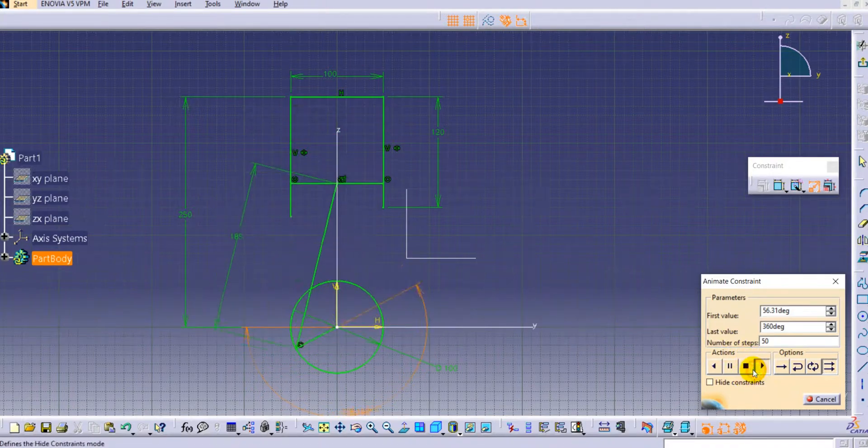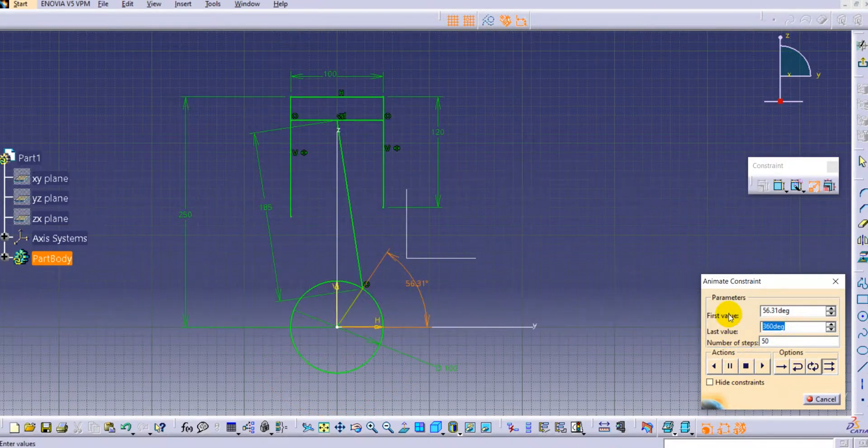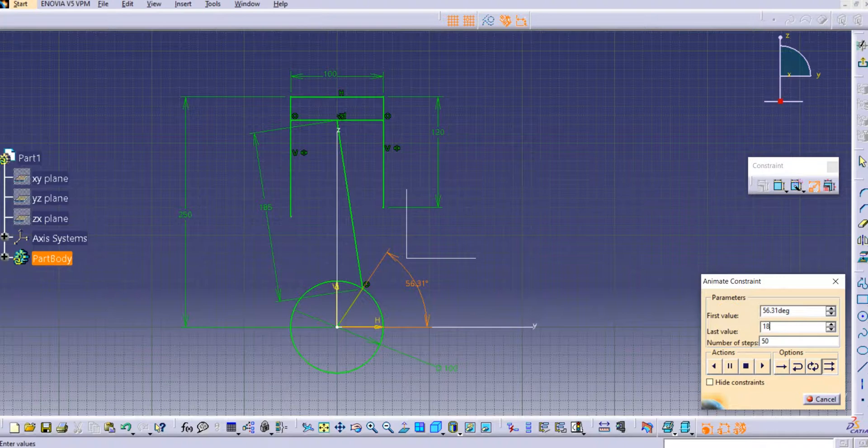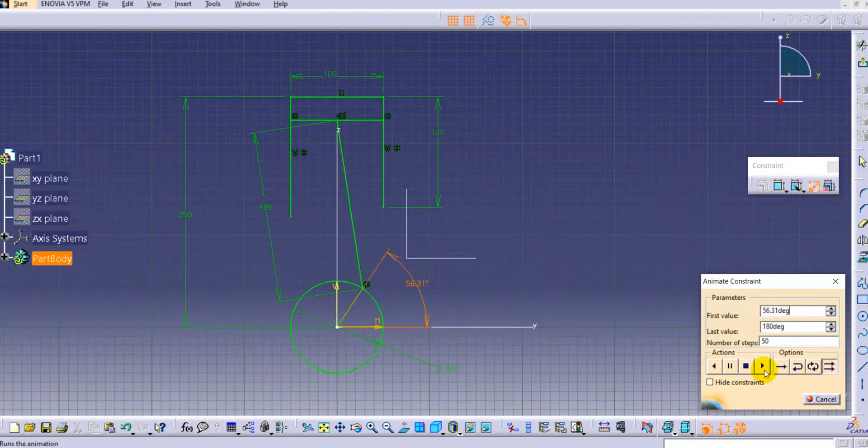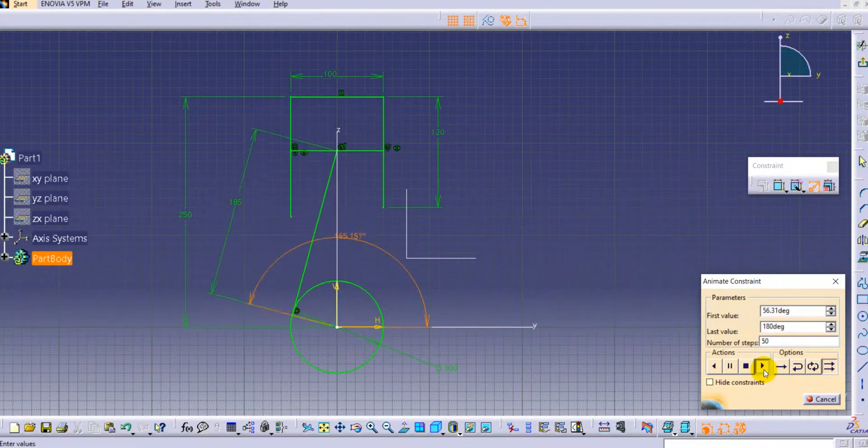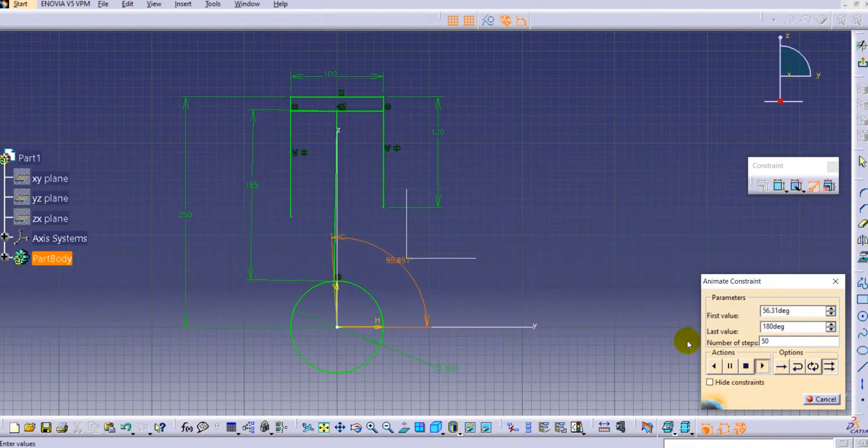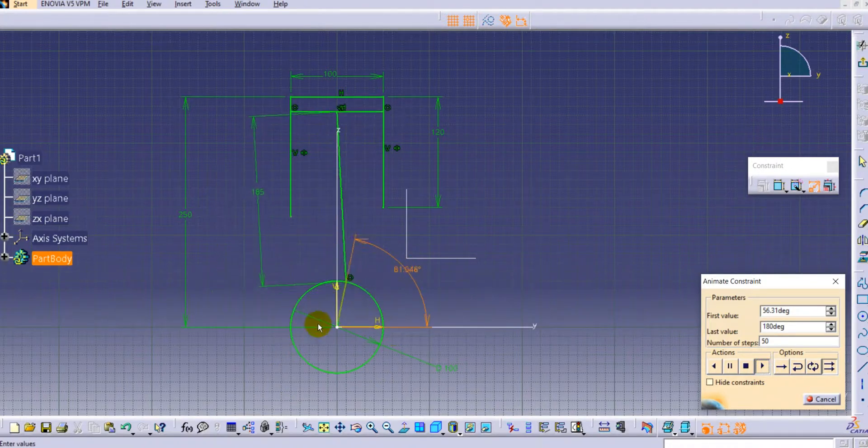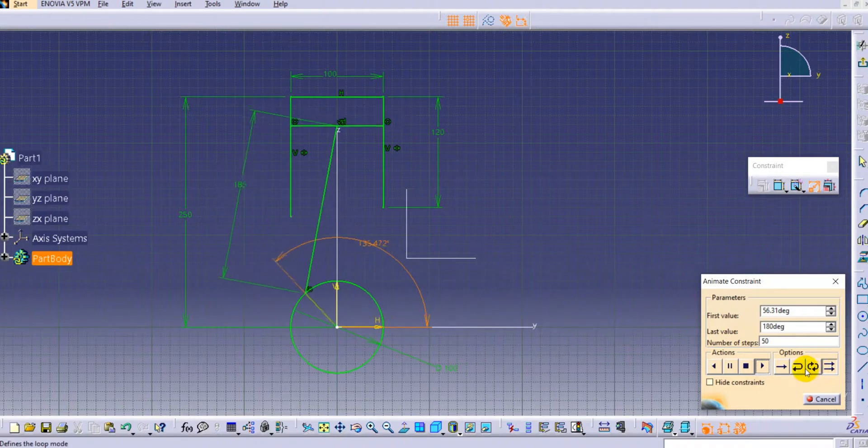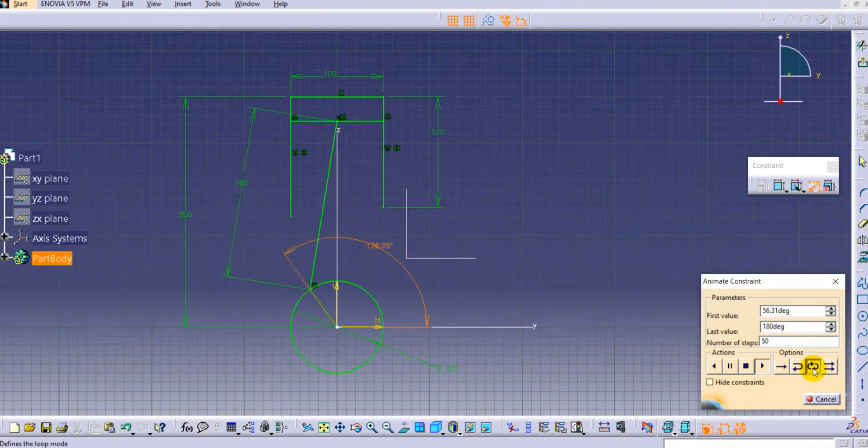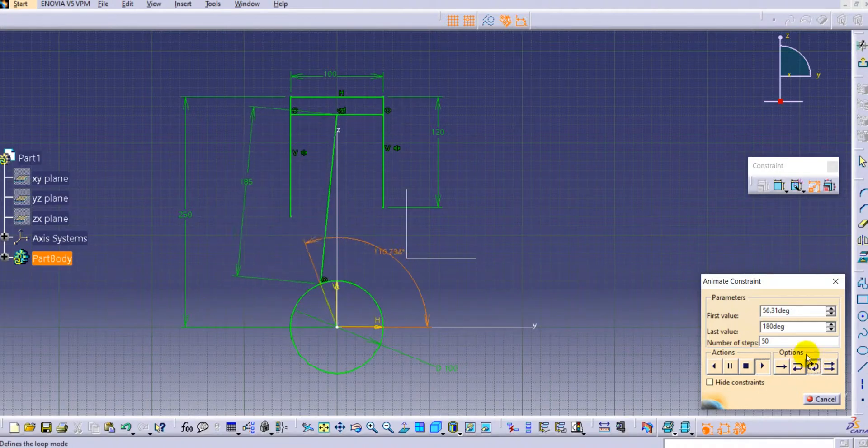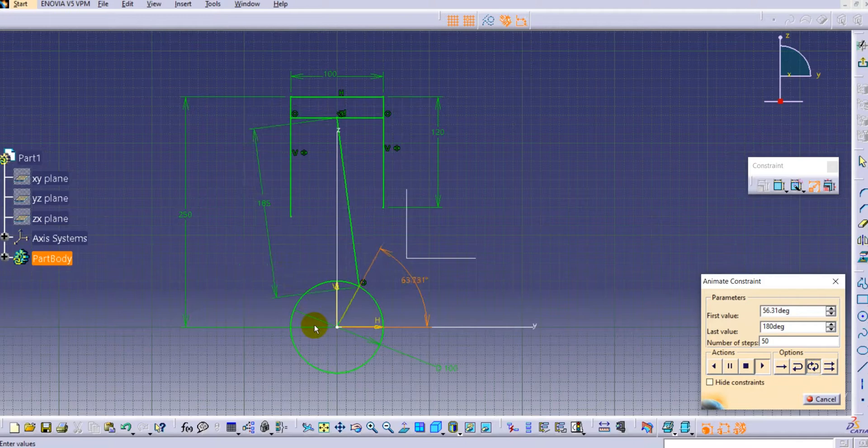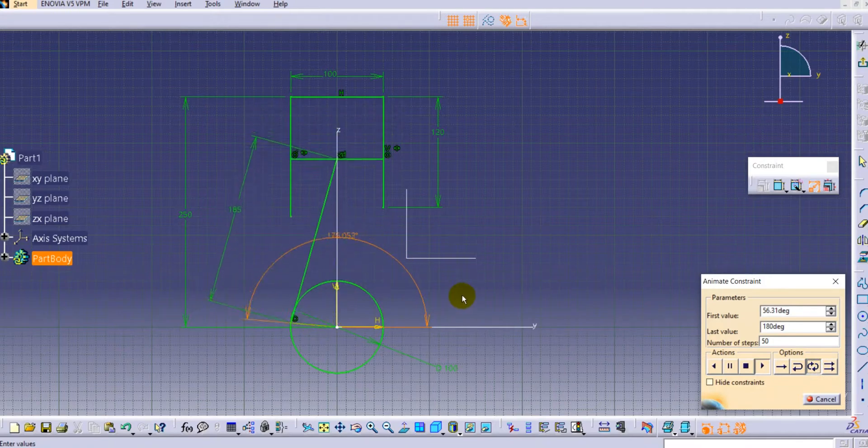We will stop it and now we will provide 180 degrees. Now you can see it is completing 180 and starts from 0. In loop it will come in the same reverse direction.